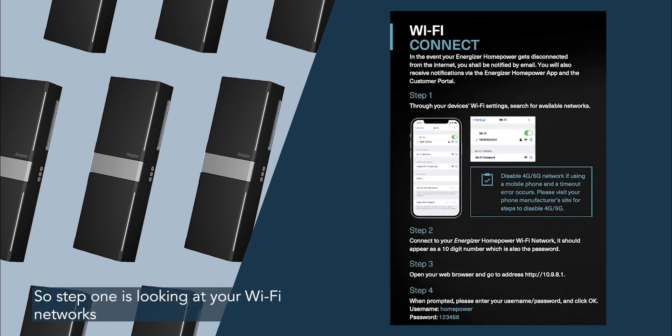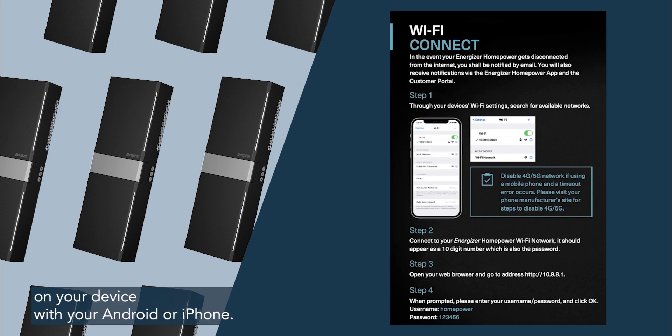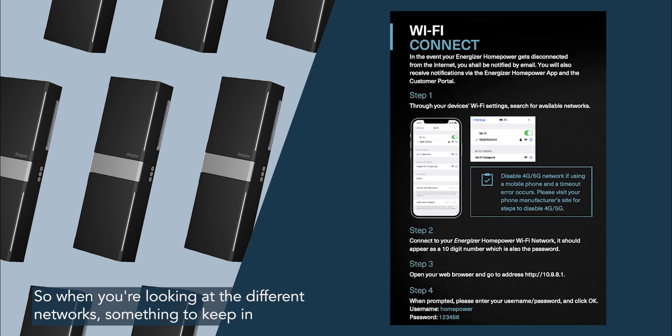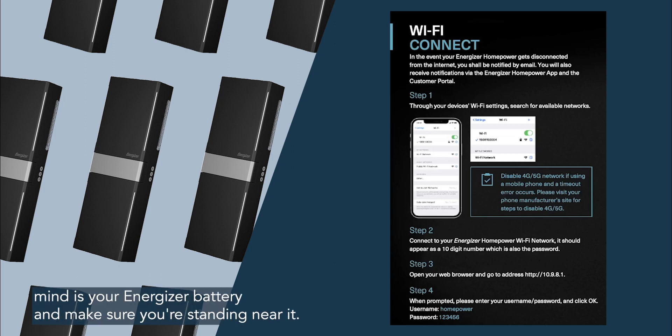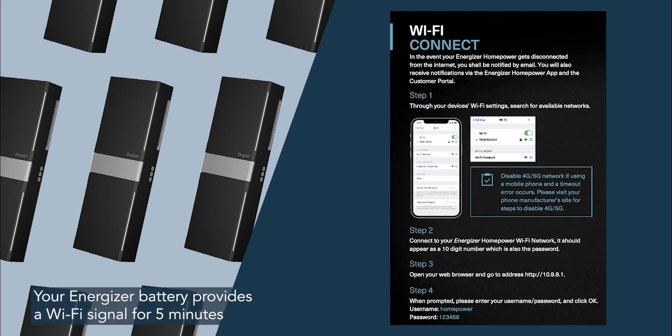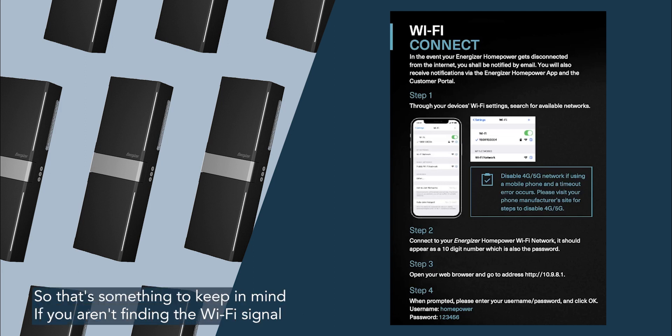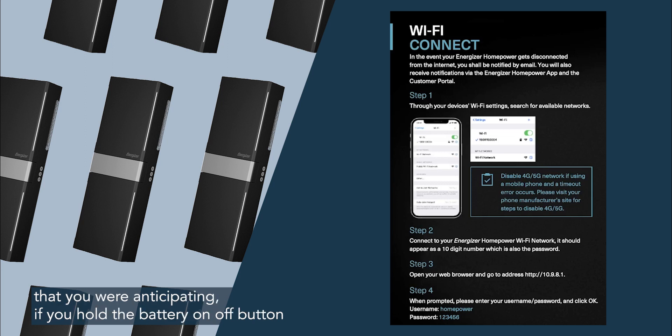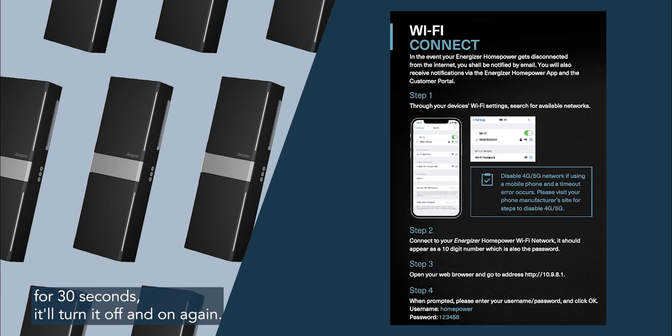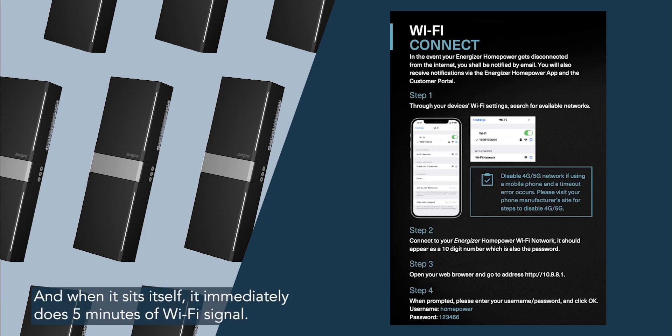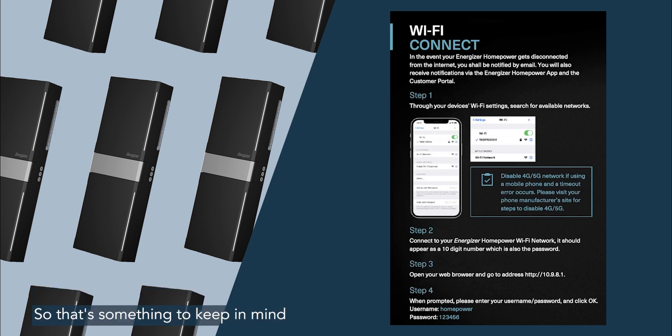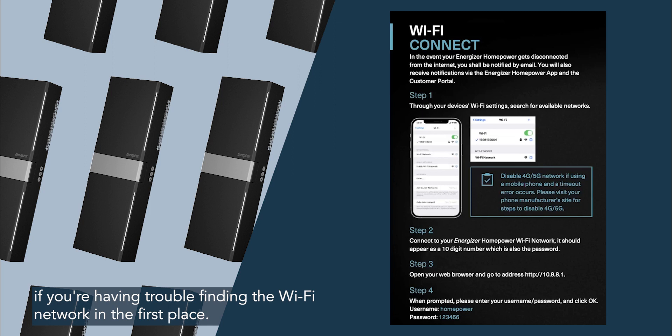So step one is looking at your wi-fi networks on your device, whether it's Android or iPhone. So when you're looking at the different networks, something to keep in mind is your Energizer battery, and make sure you're standing near it. Your Energizer battery provides a wi-fi signal for five minutes, and then it doesn't for five minutes, and then it turns back on for five minutes. So that's something to keep in mind if you aren't finding the wi-fi signal that you were anticipating. If you hold the battery on-off button for 30 seconds, it'll turn it off and on again, and when it resets itself, it immediately does five minutes of wi-fi signal. So that's something to keep in mind if you're having trouble finding the wi-fi network in the first place.